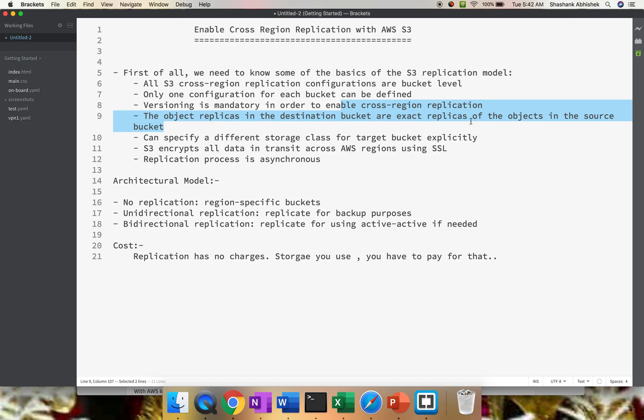I'll be placing another video on versioning, how it works and how to enable the configuration. The object replicas in the destination bucket are exact replicas of the objects in the source bucket. Basically, whatever you're placing in the source bucket will be present in the destination bucket if you have CRR enabled.